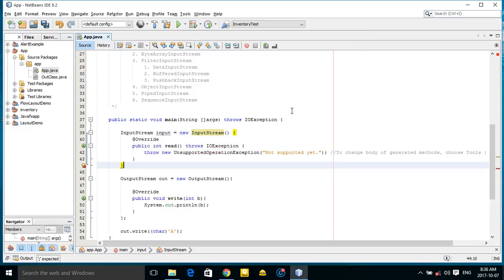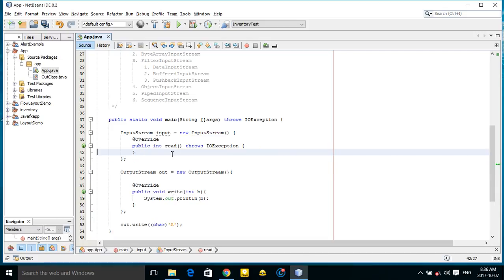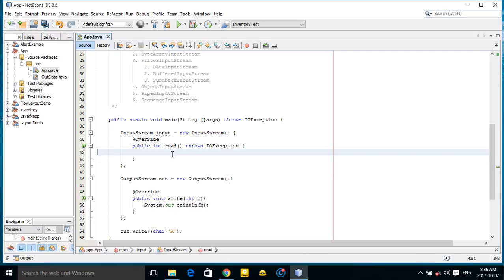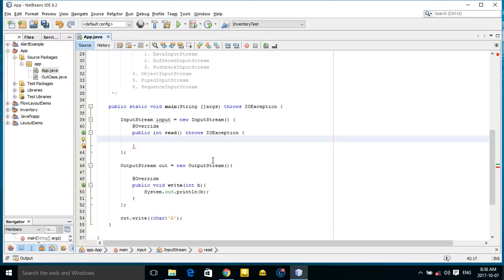You can see the output stream has a method write, and the input stream has a method read which is used to read data. When you write, the write method has return type void, but the read method has return type of int.